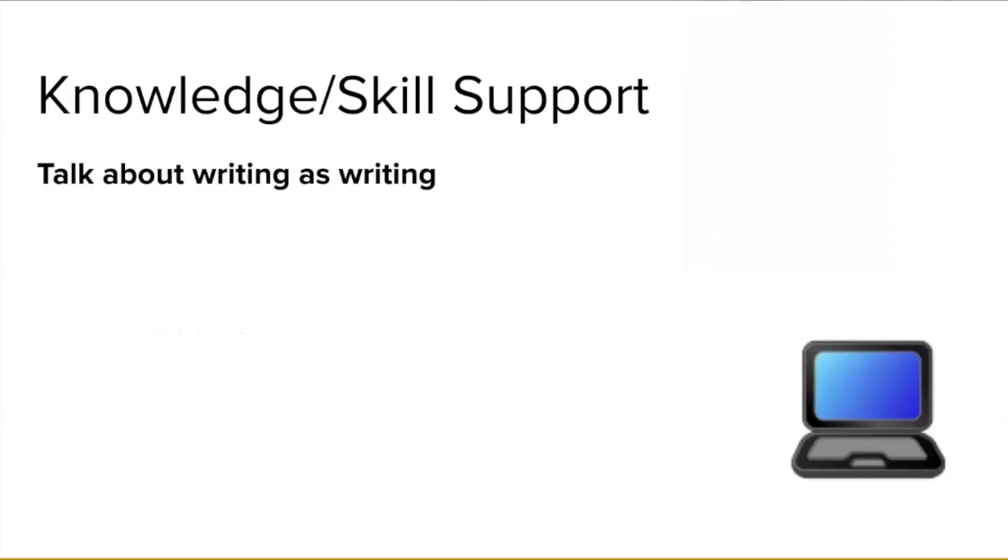Including others in your writing process means that you gain a source of knowledge or skill support. In particular, I am referring to what happens when you talk about writing as writing, as opposed to just talking about the content of what you are writing. There are a number of different ways to do this.